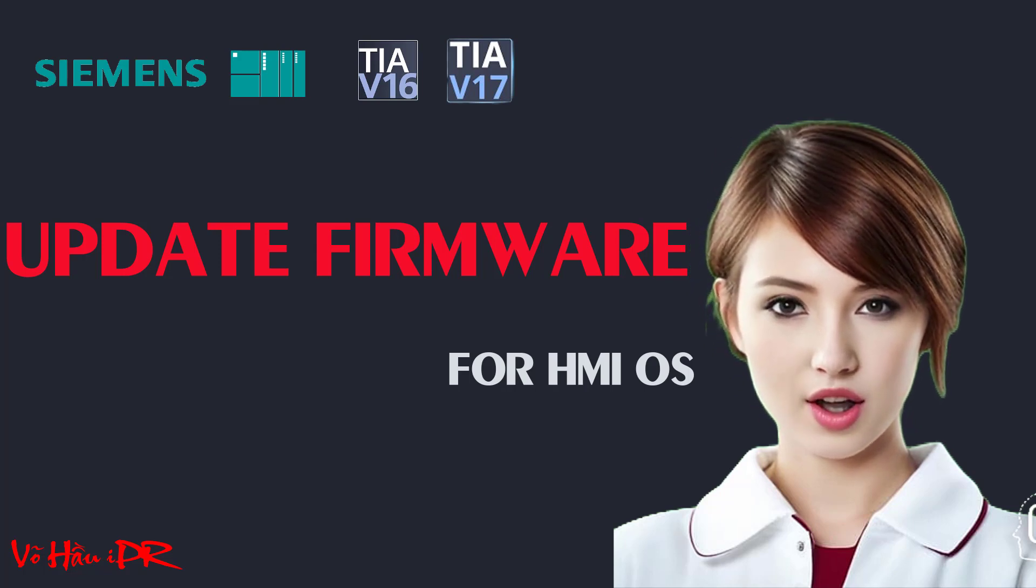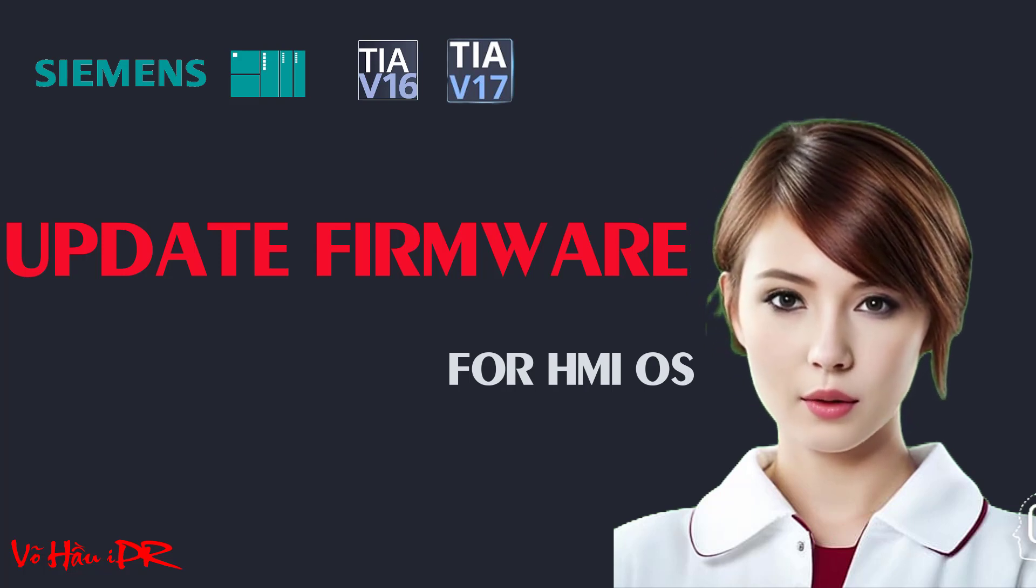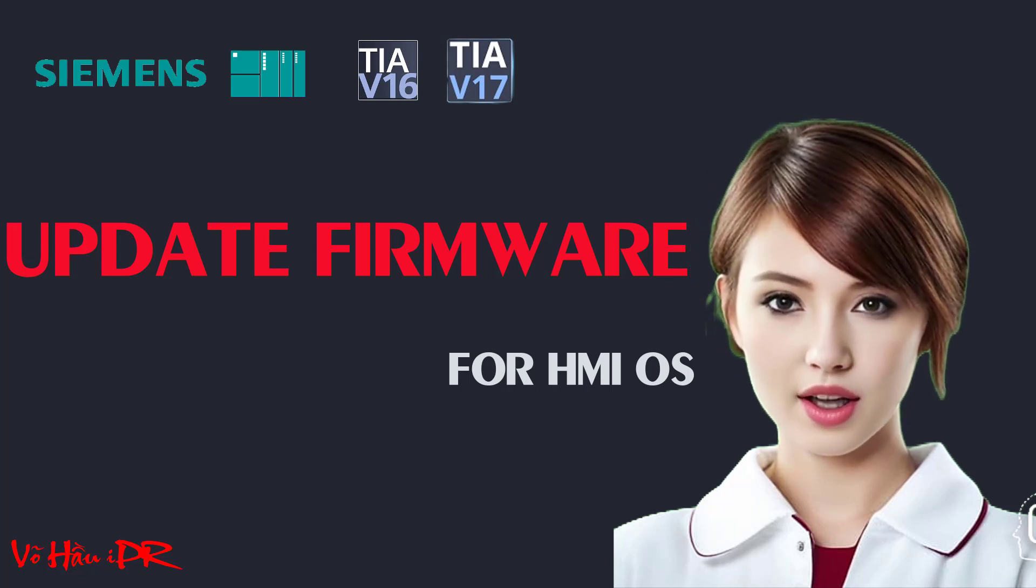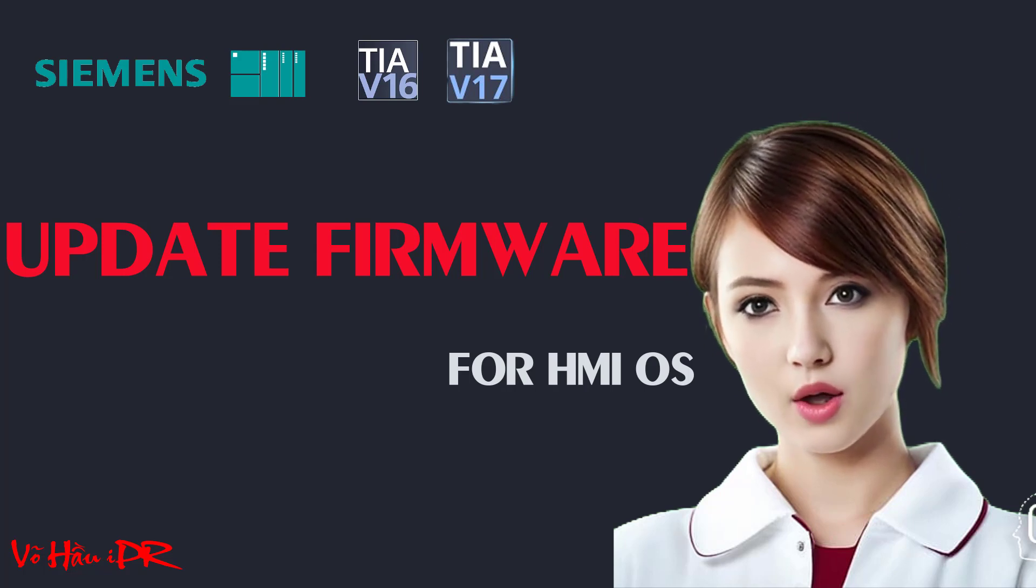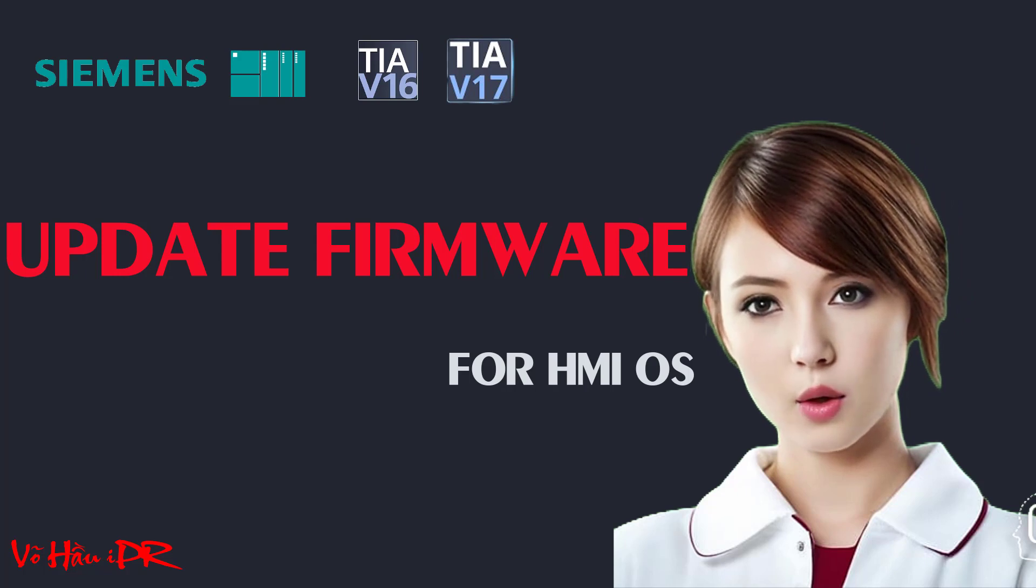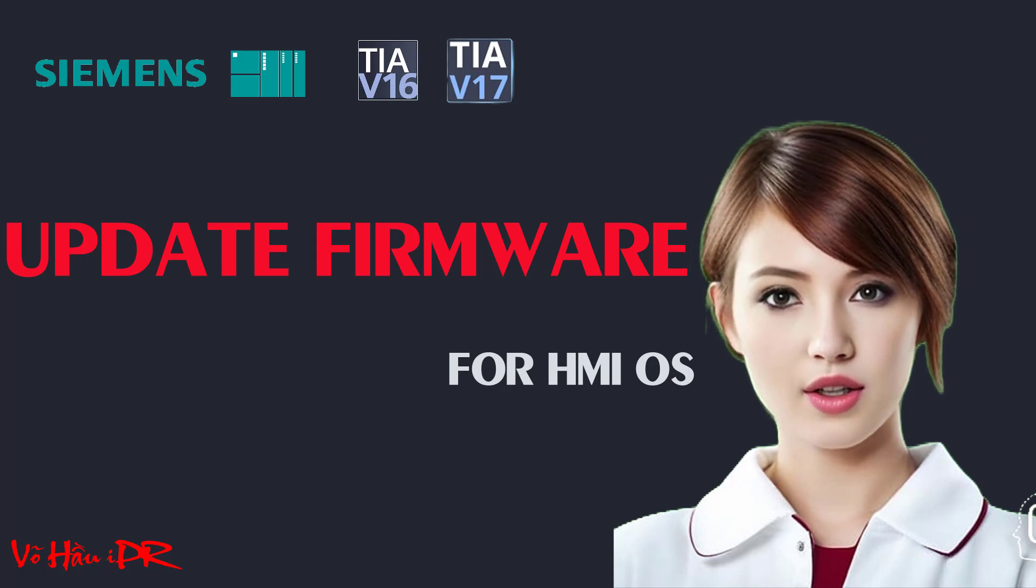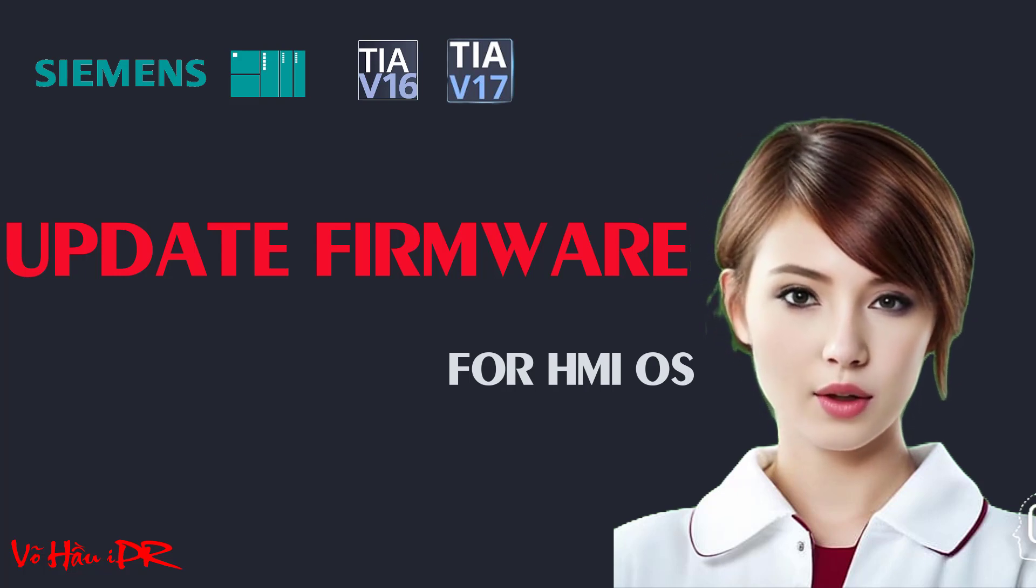Whether you're a beginner or an experienced programmer, this video will walk you through each step with clear instructions and helpful tips.